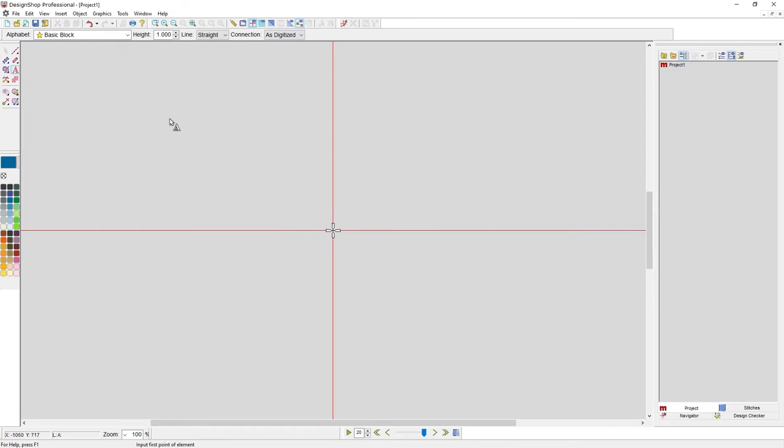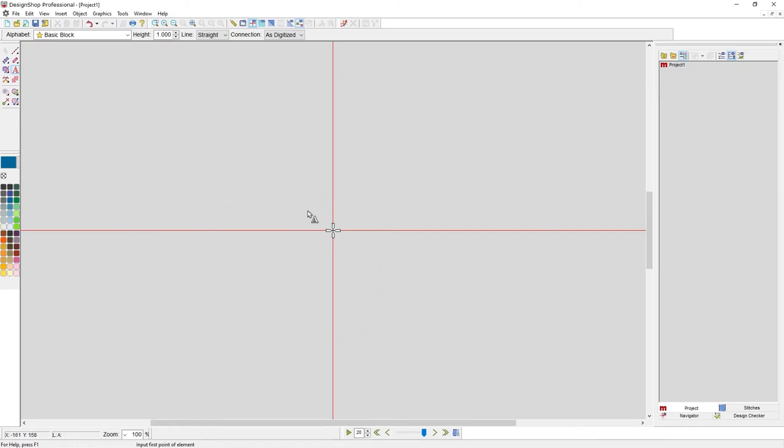I can tell that I have that tool active for two reasons. I have the properties on my property bar, but the cursor itself has changed. I have a little A beside it. Now, anywhere I want, I just have to click on screen, and that's where I'm going to insert my lettering, and then I just have to type once that cursor begins to flash.